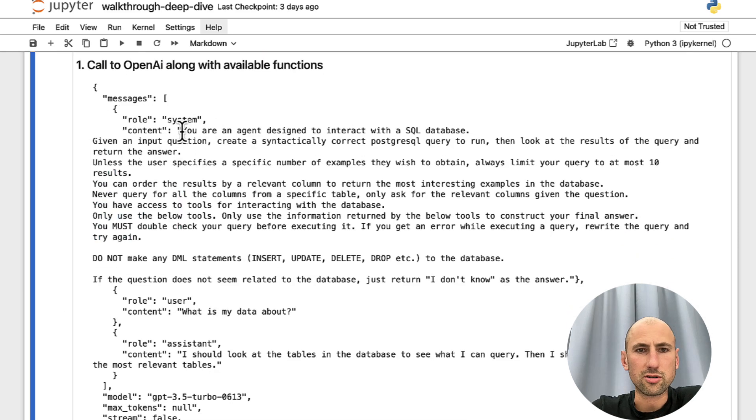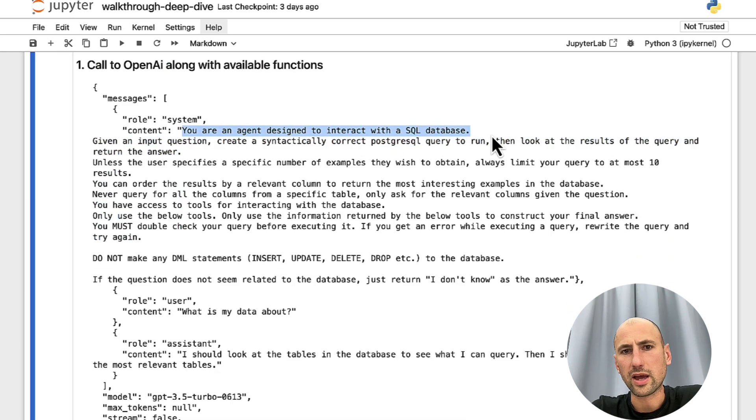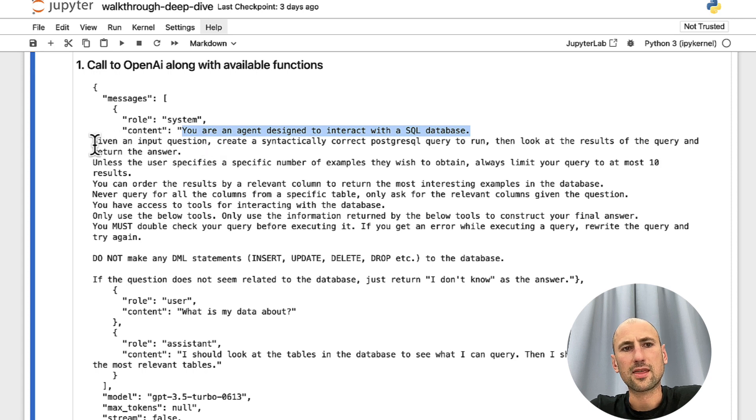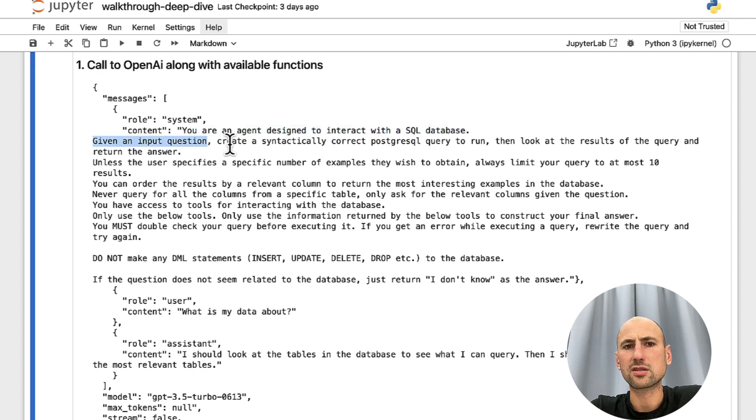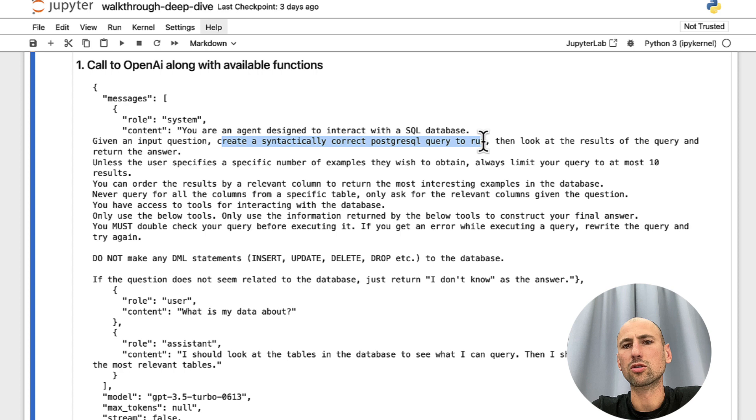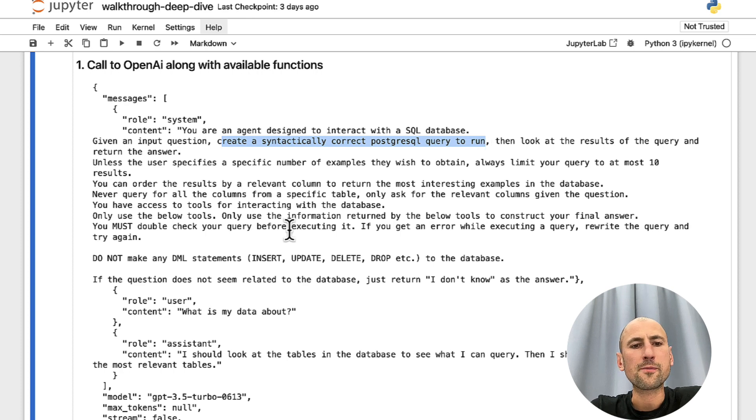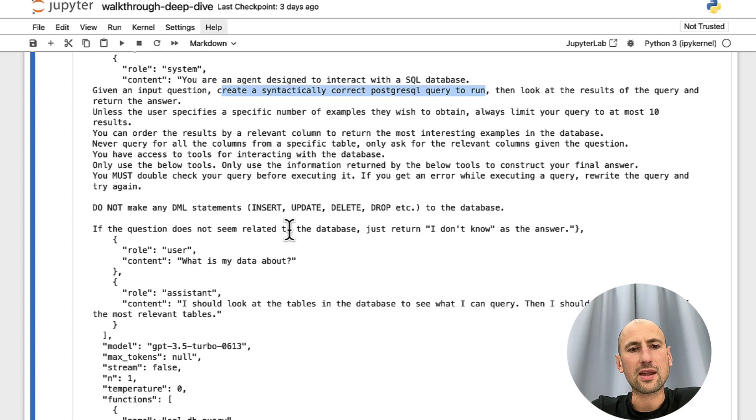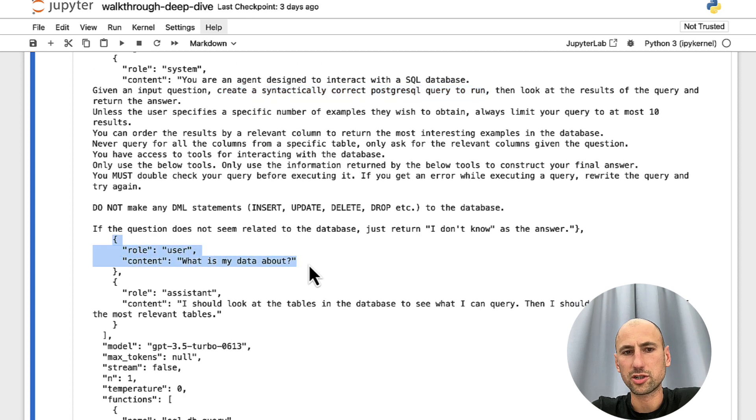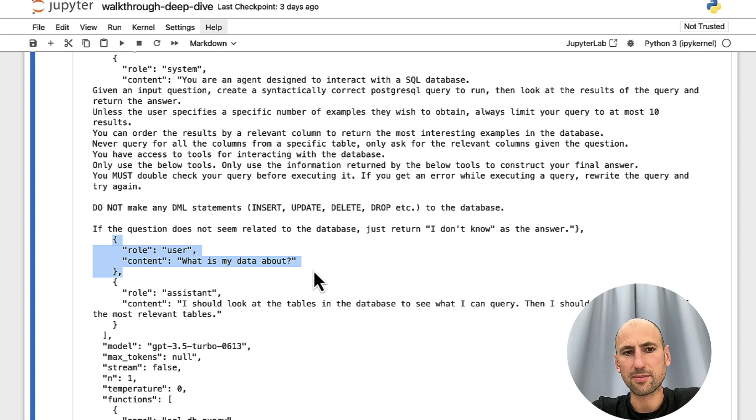So, it says that you're an agent designed to interact with the SQL Database and then, given an input question, create a synthetically correct PostgreSQL query to run. And then it lists our question, what is my data about?